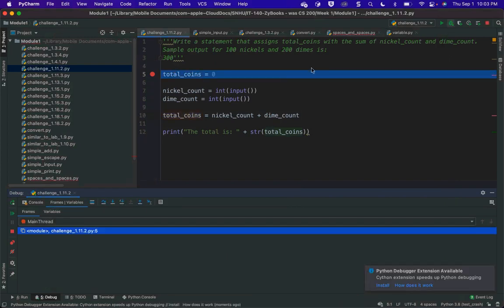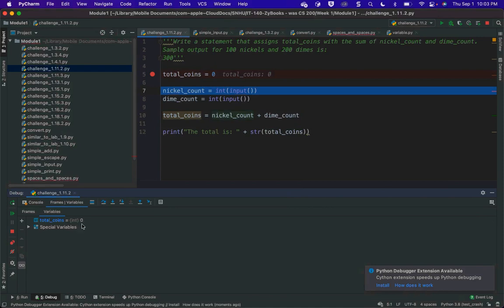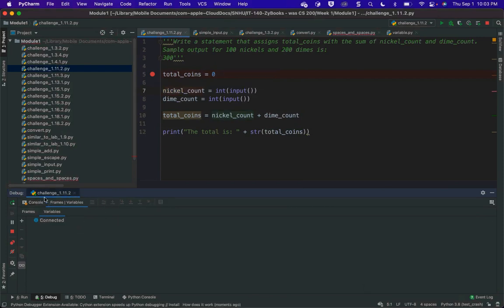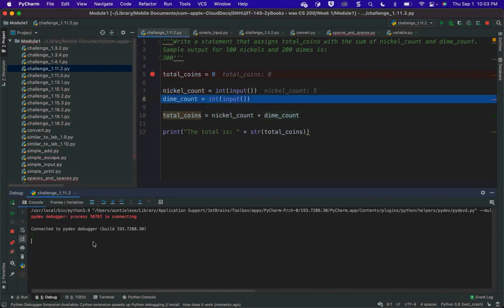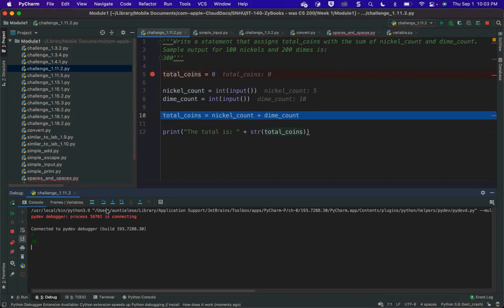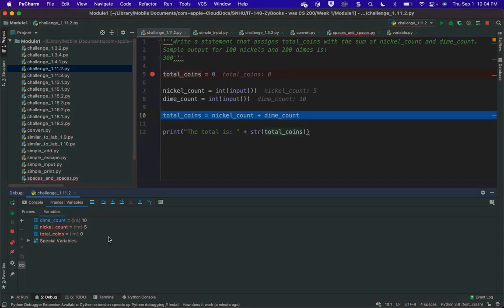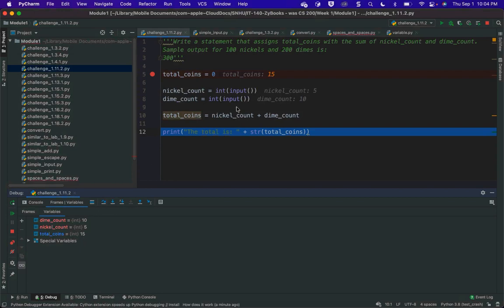Running through it in the debugger: I've defined total_coins as zero. I type 5 for nickels and 10 for dimes. Now I've got total_coins. When I step over the assignment line, you won't see a new total_coins entry — the total_coins on line 10 is the same memory space as total_coins on line 5. We're just swapping the value 0 for nickel_count plus dime_count. Total_coins changes to 15. It's the same variable — if those names match exactly, it's the same memory space.